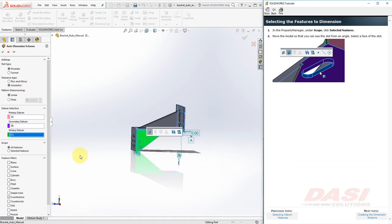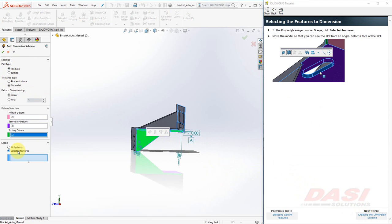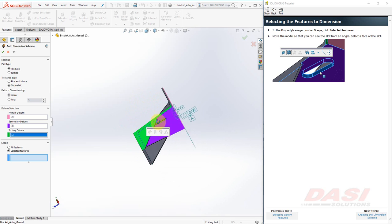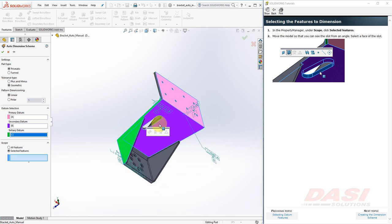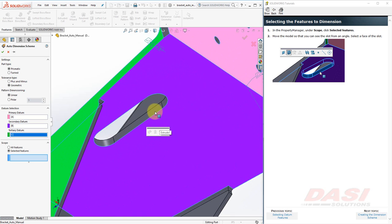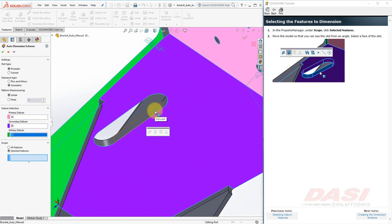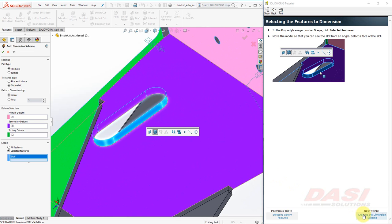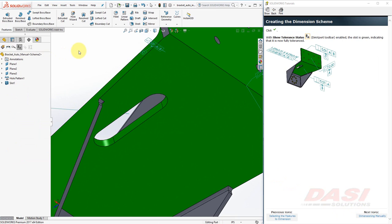This time, under Scope, click on Selected Features, and select the face of the slot. Click OK. And now the slot is green, showing that it is fully toleranced.